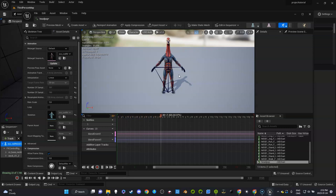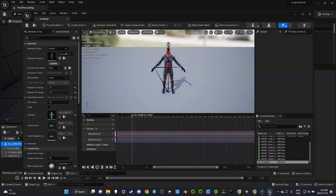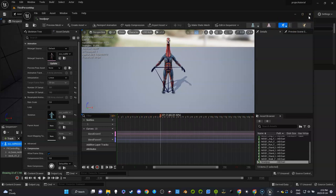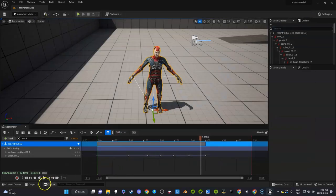That's how you create a basic control rig and export and bring that in for editing in your future sequencer. If you have any other questions, please let me know.